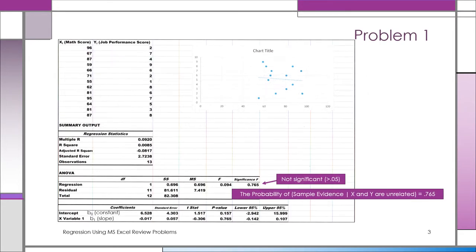In regression you have to know which is the x variable, the independent variable, and which is the y variable, the dependent variable — the one you're trying to predict. Here the x variable is a math score, giving current employees a math test, and then we have their scores and also a job performance rating on a zero to ten scale, where 10 means you're an incredibly good employee and zero means you're awful.